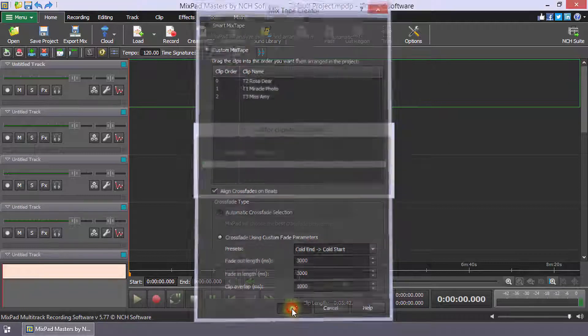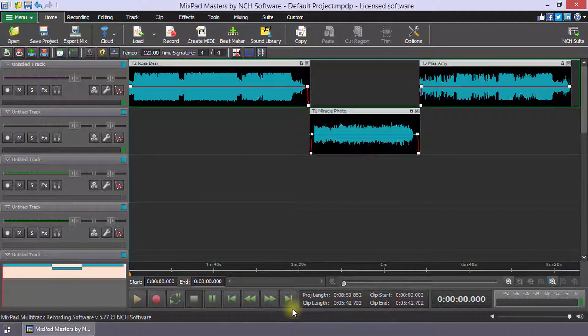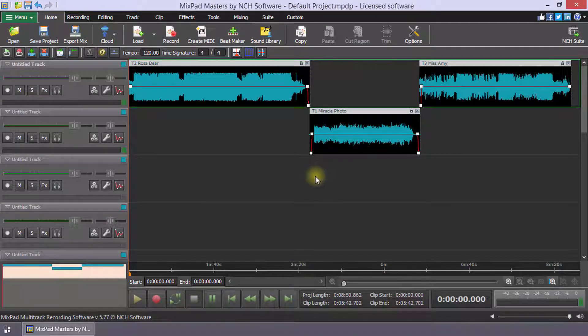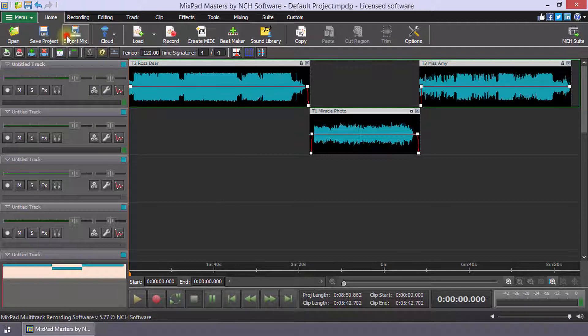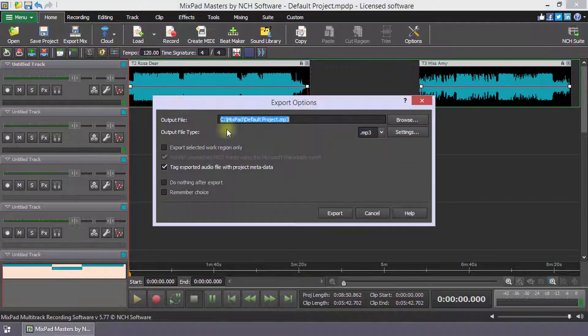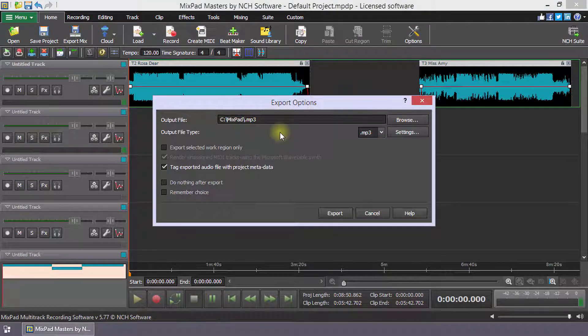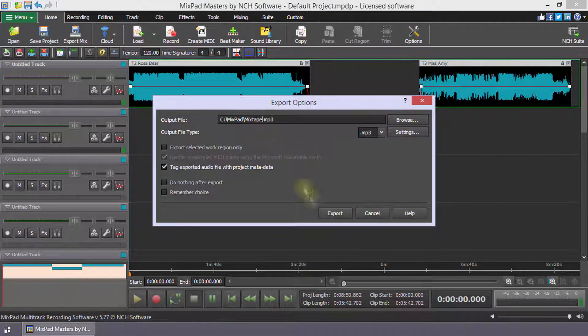Click OK and your mixtape will be ready shortly. When you are finished, click Export Mix on the Home tab to create and share your mix.